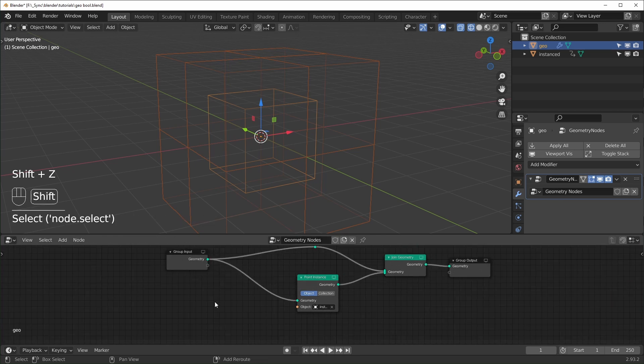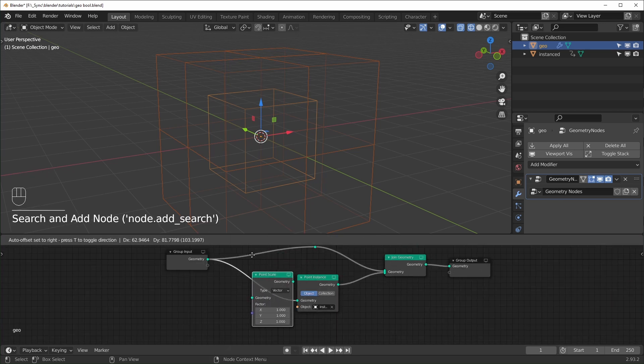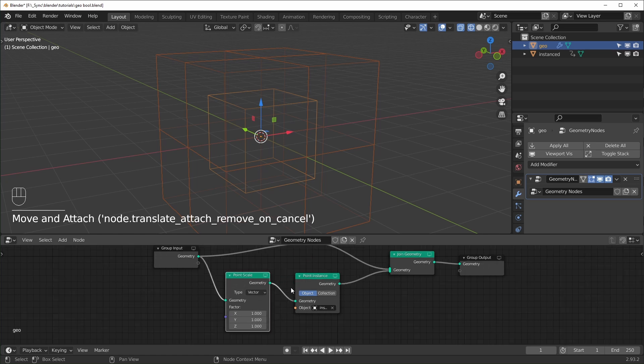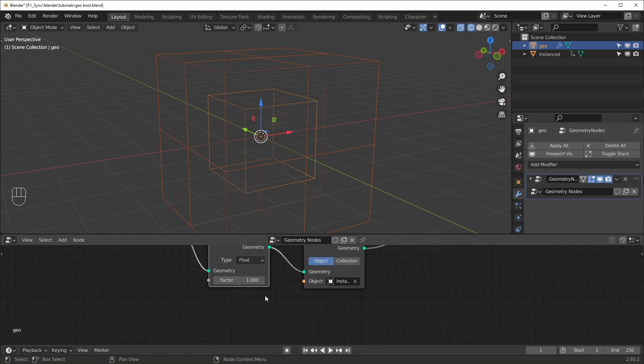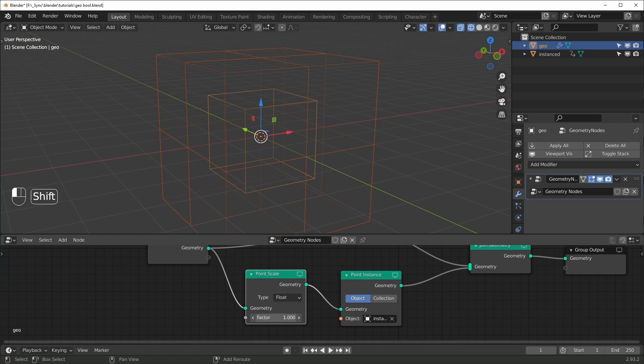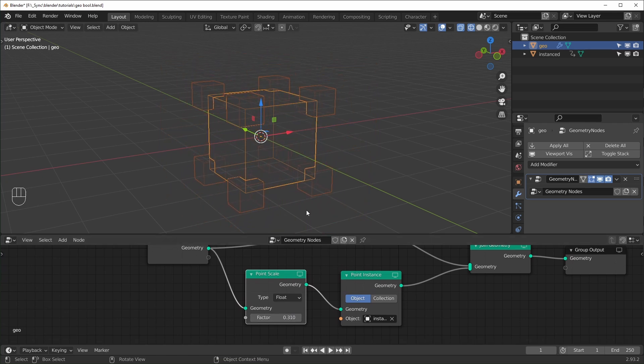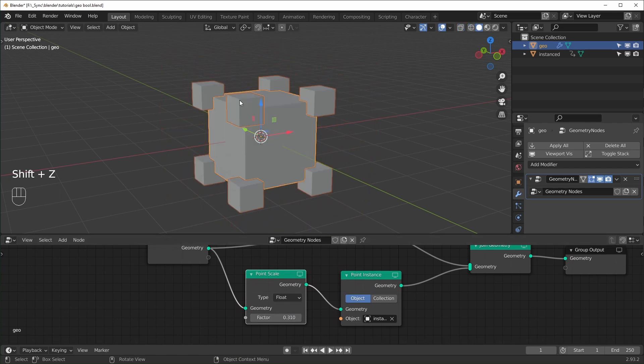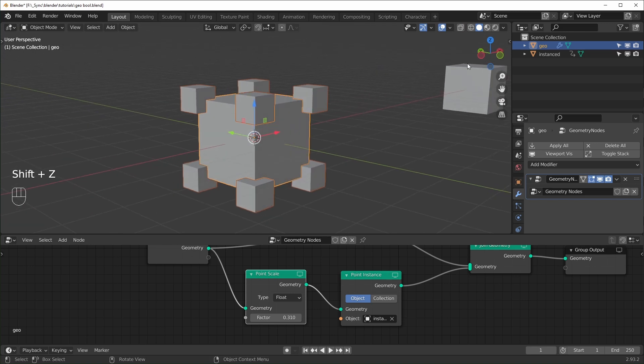So if you want to see this a little more clearly, you can add in a point scale, and just put it before your point instance. I'm going to change this to float just so it's one value. And if we turn it down, you can see a little more clearly what's happening. So at each corner, basically, we're getting one of these cubes.